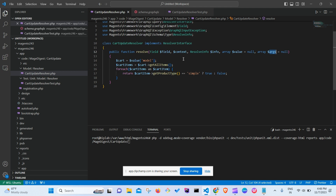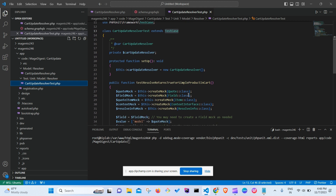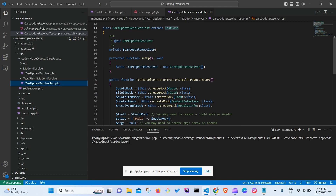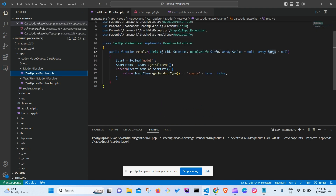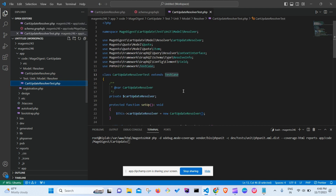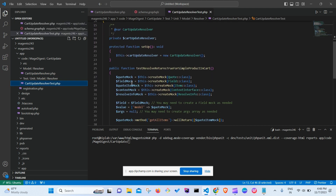Looking at the main resolver file, it receives Field, Context, ResolveInfo, a value array, and an arguments array. For each of those classes used in the resolver, we need to create a mock in our test file.